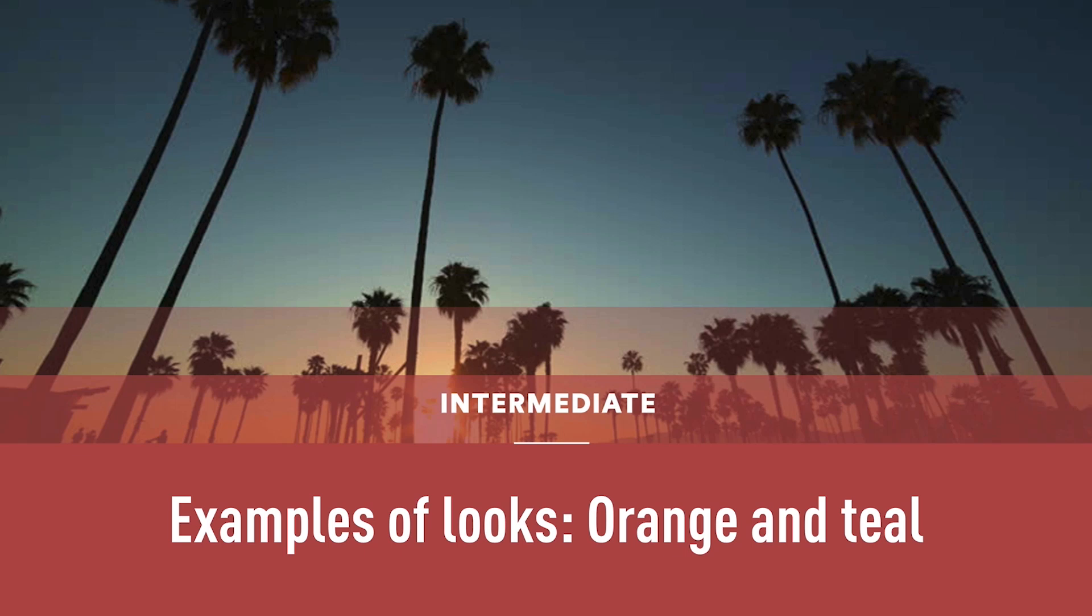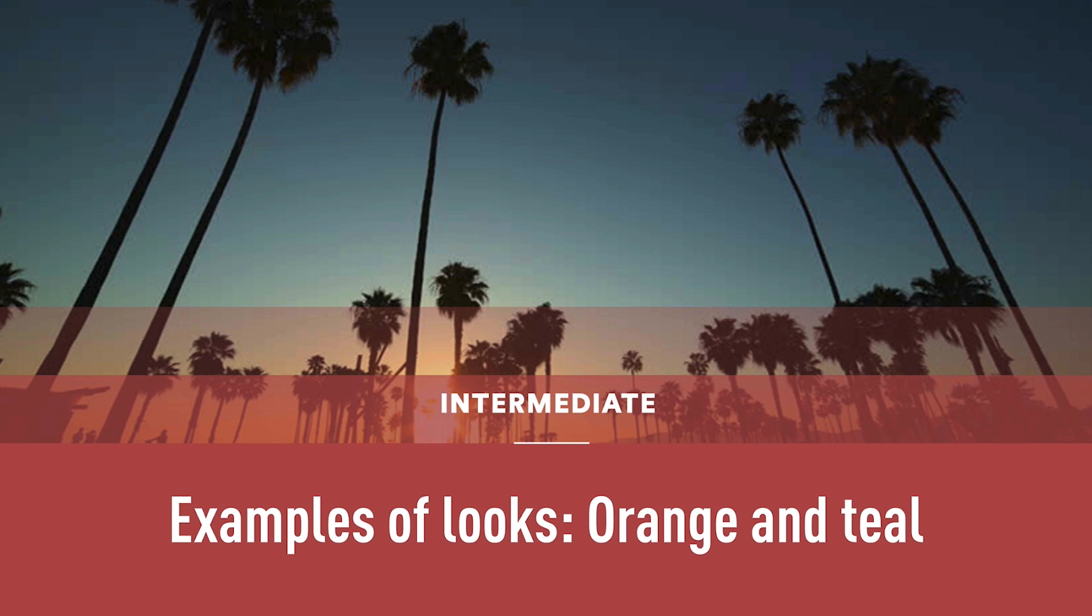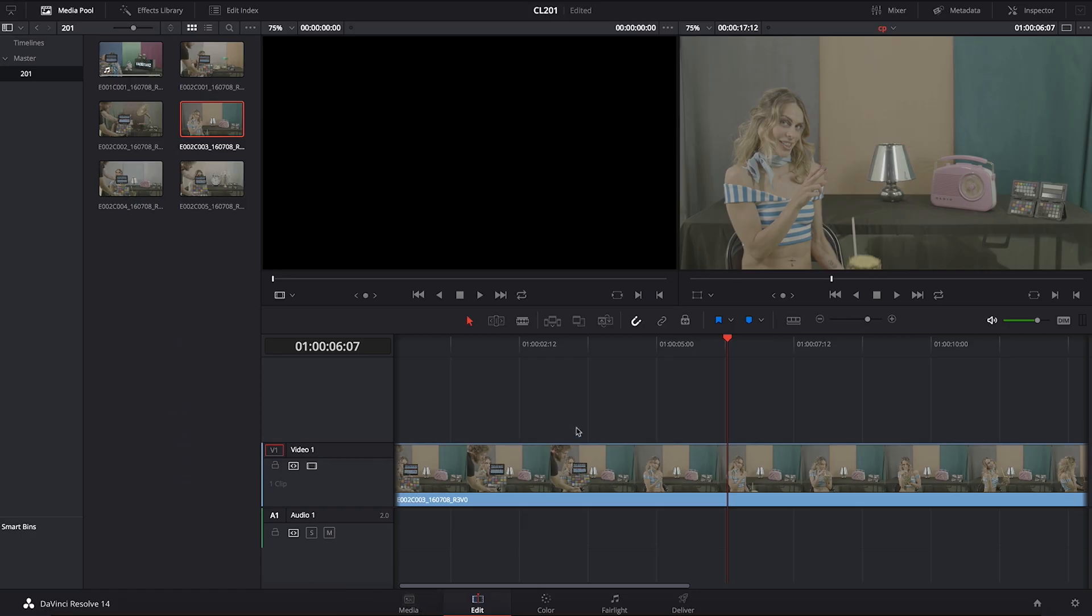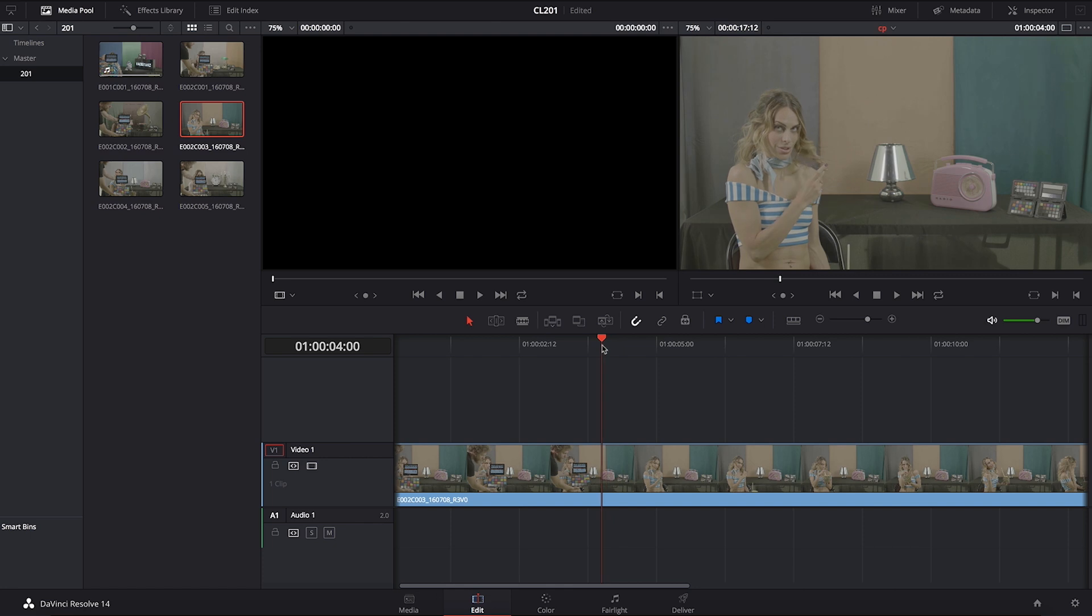The ever popular orange and teal is basically one of the classic looks and also what I would say is usually a safe bet. If you're working with somebody who's not sure how they want to grade their movie, I would always suggest you go for orange and teal. The likelihood is that they will like it.